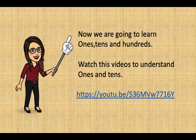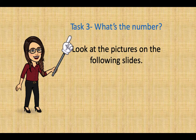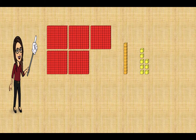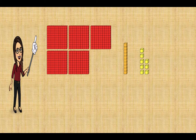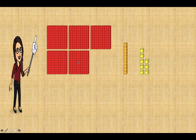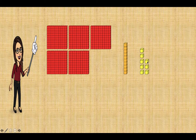Now we are going to learn ones, tens and hundreds. Watch this video to understand ones and tens in an interactive way. Look at these pictures on the following slides. I want you to write the number for these pictures — I'll keep the slides up for a while so you can pause and work on them. Well done! We have one, two, three, four, five — five hundreds — one ten, and one, two, three, four, five, six, seven, eight ones — so the answer is five hundred and eighteen.